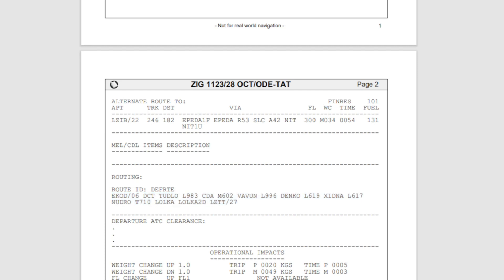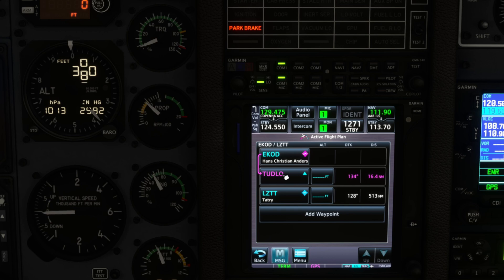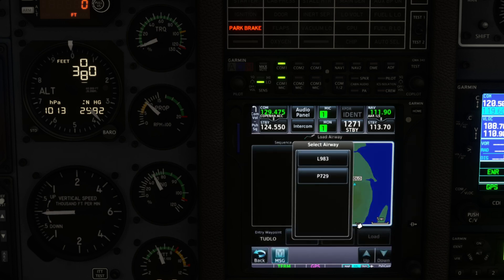All right, so let's go back to the flight plan and then after TULO you can see we have an airway which is L983. So we go back in there, we click on TULO and we load an airway.